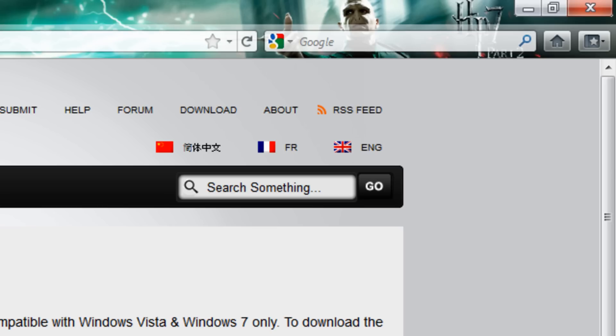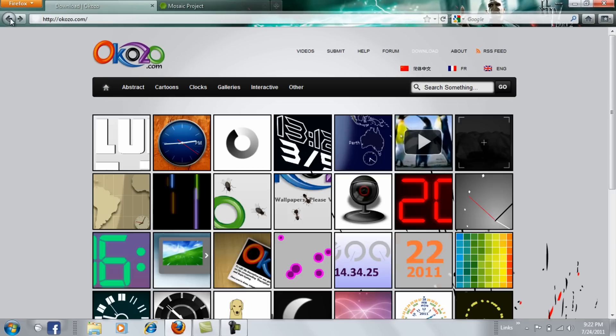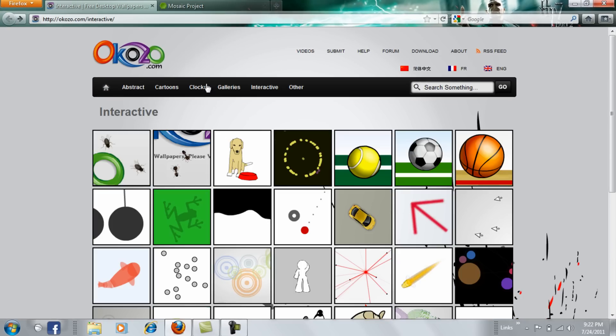just take your animation on the previous website, Okozo Interactive and choose your animation.